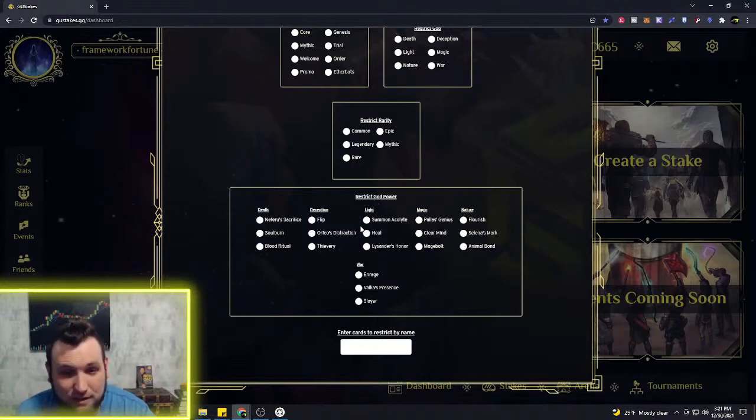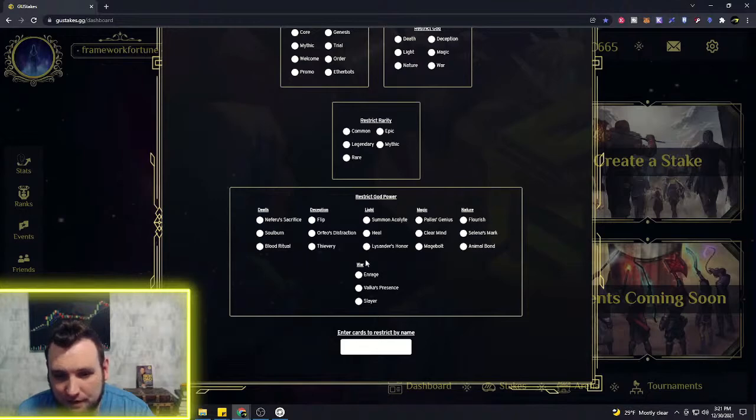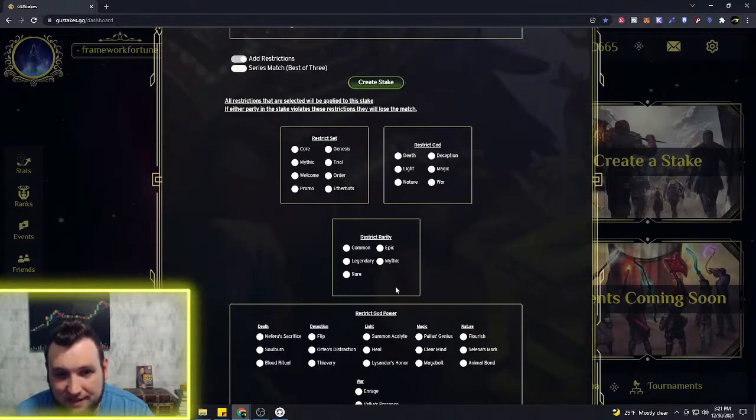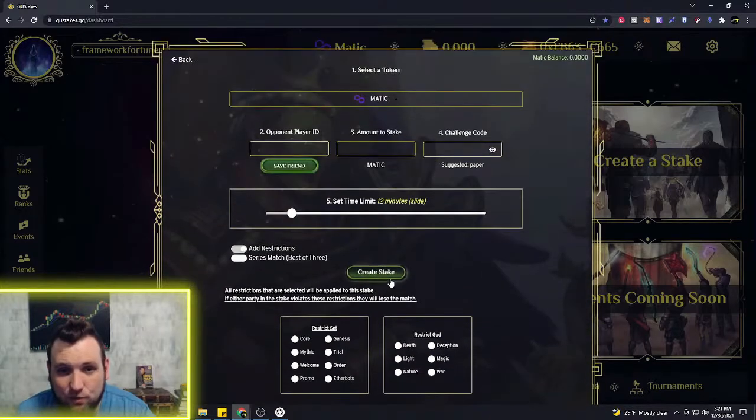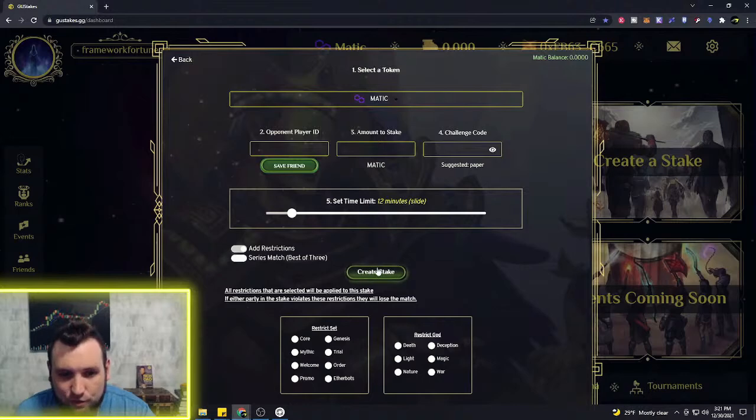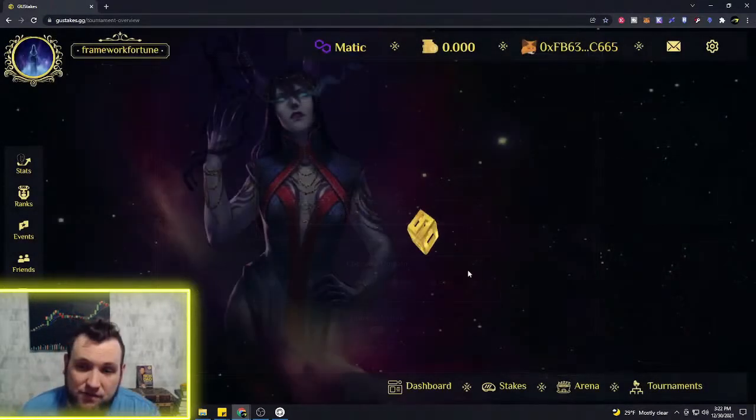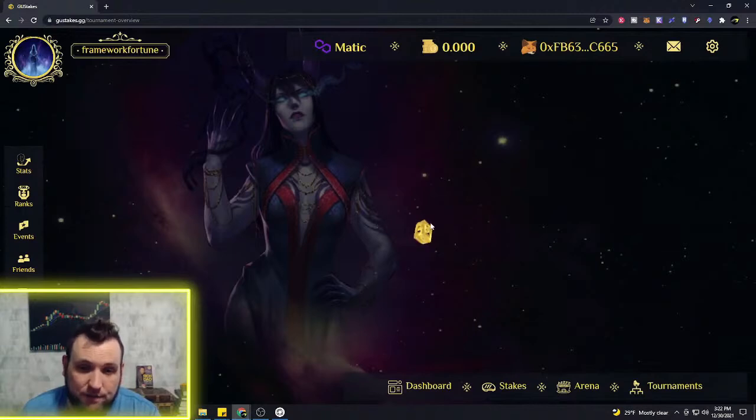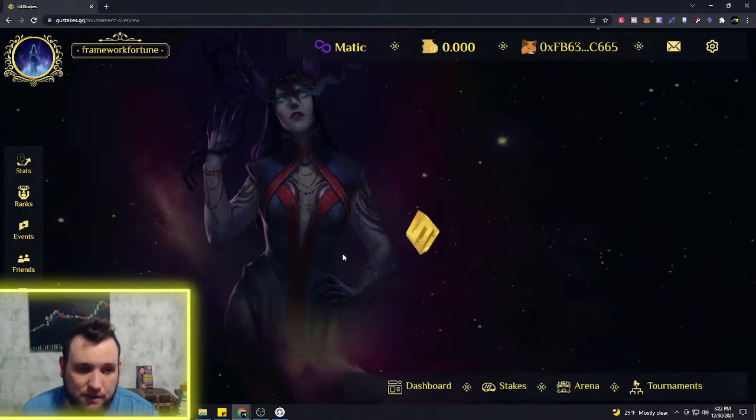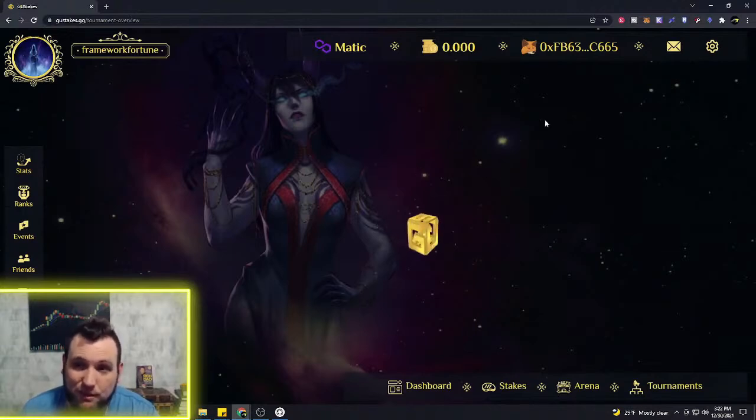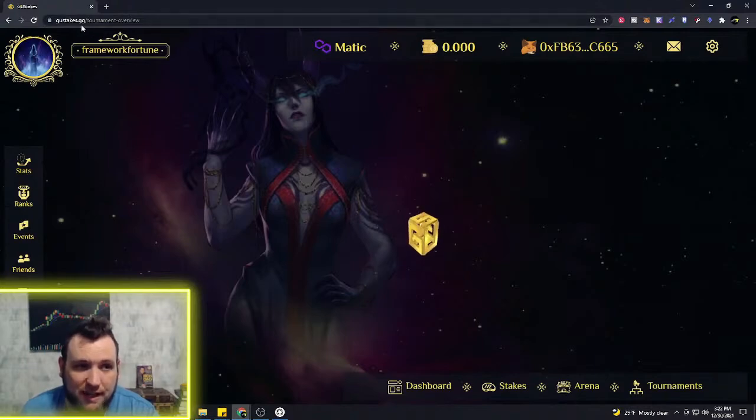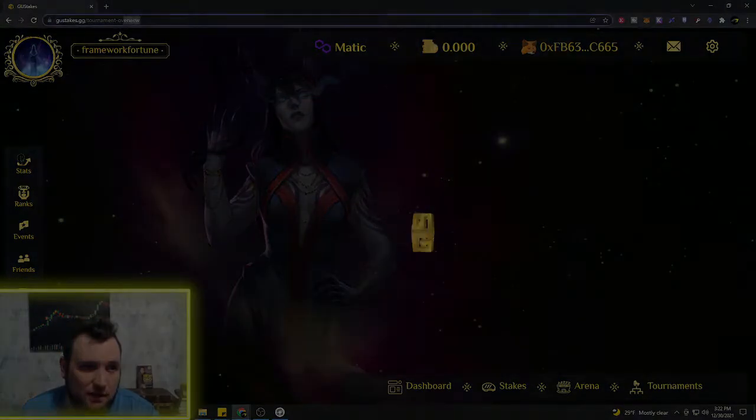And you can restrict the god powers. So you know, you can set this up however you want to, and then you would just press create stake and that match would be made for you. I mean, this is another great feature for the Gods Unchained community to continue to build out. So, goostakes.gg.